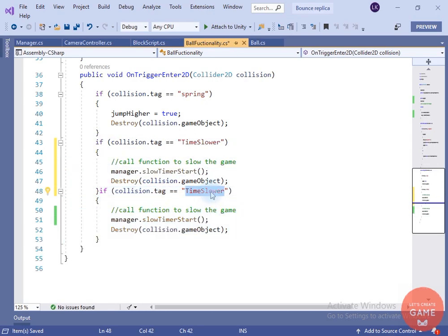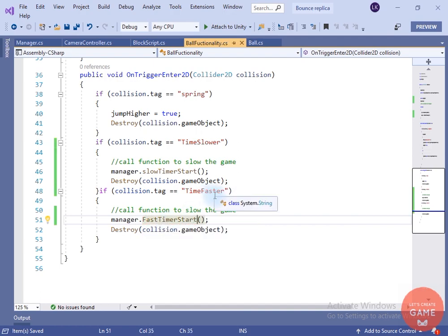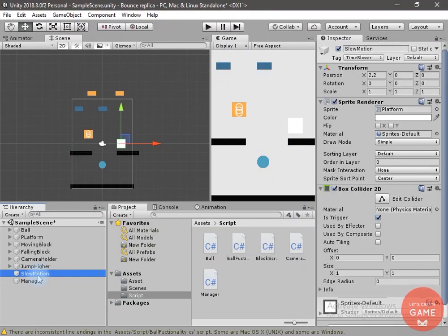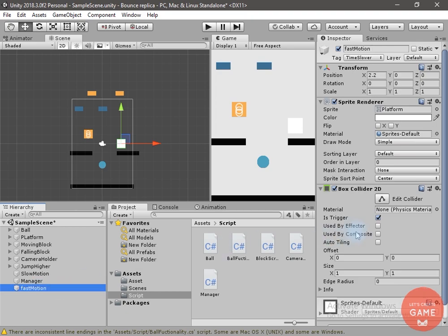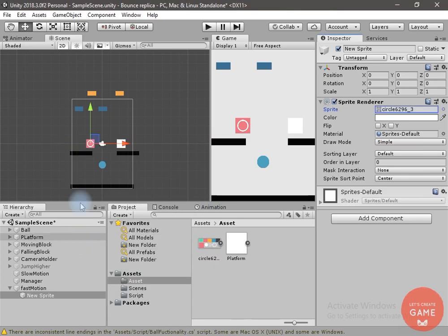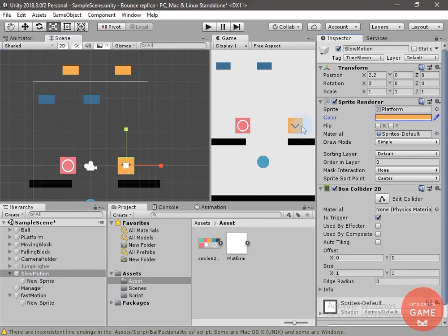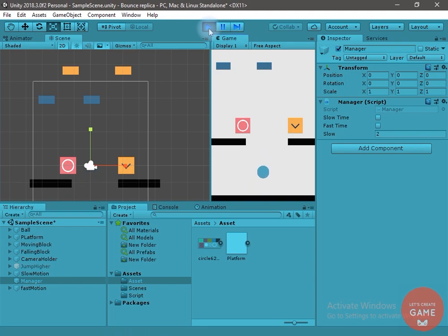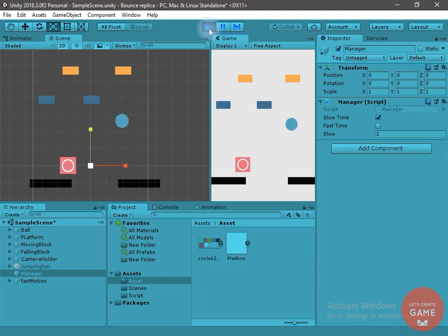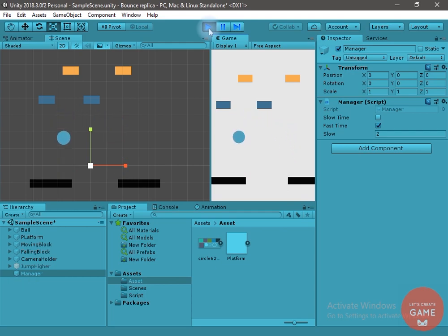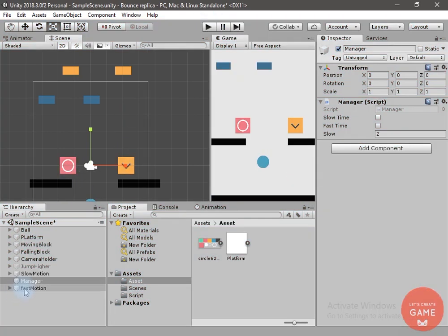Now let's add the functionality of the time faster as well. If the game object collides with a game object having the 'Time Faster' tag, we will call the Fast Timer Start method of the manager script. Let's duplicate it, rename it to 'Fast Motion', and change the tag to 'Time Faster'. Now let's start the game. Time faster is working. I will try to slow the time — now the time is getting slower, and now it is normal. Now the time is faster, and now it is back to normal.